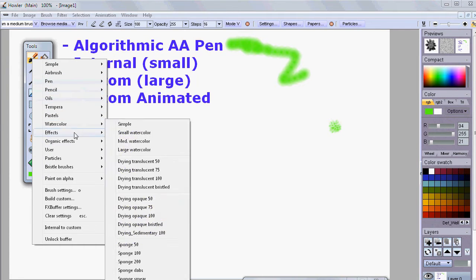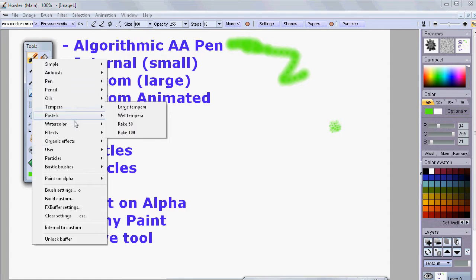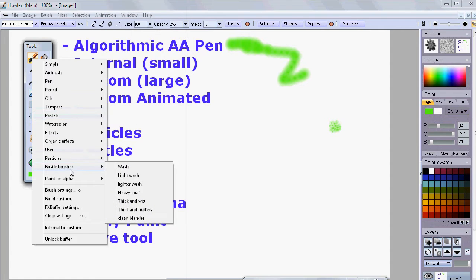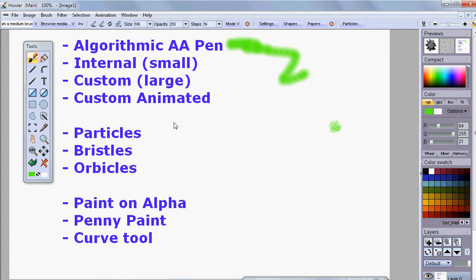Some are internal brushes and some are custom brushes. Then we also have shortcuts to another type. Custom animated brushes are a special case of a custom brush in which there are more than one image — it could be two images, three, four, or a whole frame sequence from an AVI file, for instance. There are many tools that allow you to work with those.